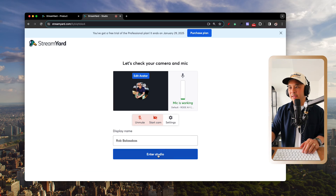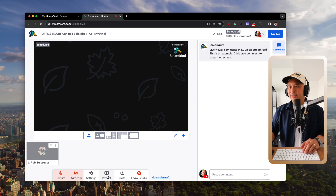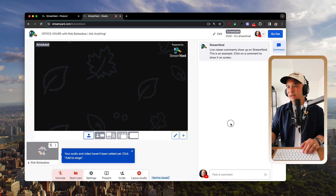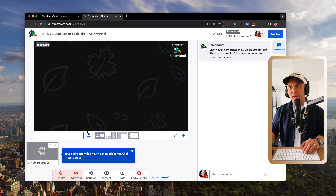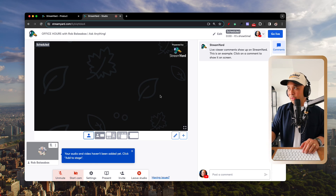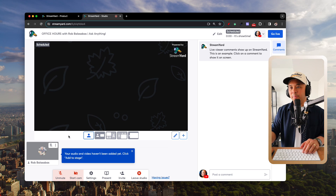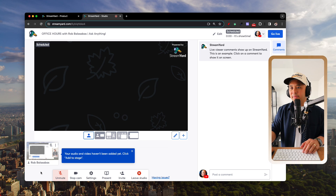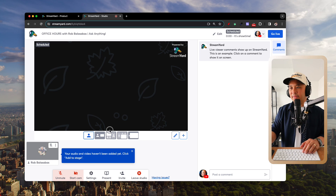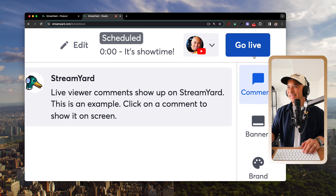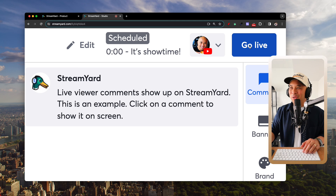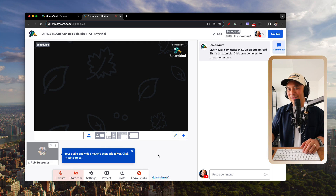When it's time to go live, click 'Enter Studio.' Set your display name, and you'll be inside the StreamYard studio. When you're ready, click the 'Go Live' button in the top right — and you are live on LinkedIn. That's how you go live on LinkedIn using StreamYard.